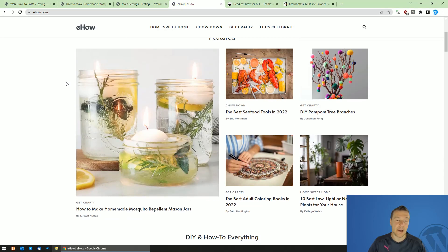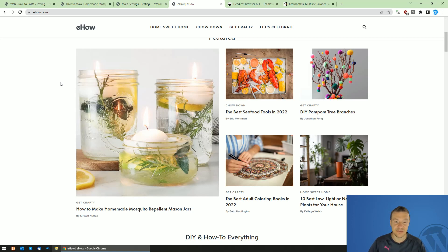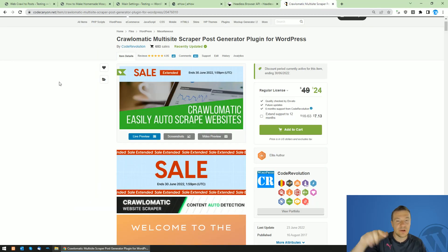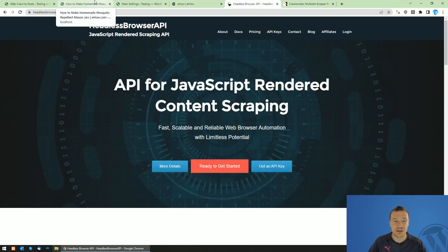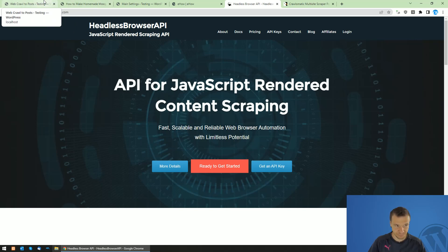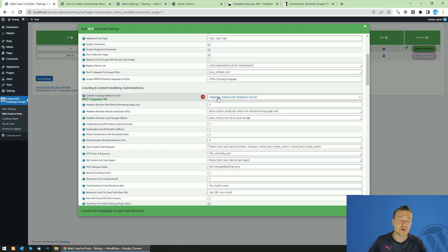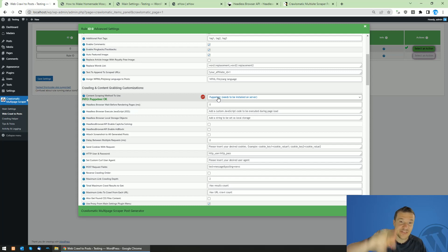This is a cool feature in Crawlomatic which you will not find in any other scraping plugins for WordPress. This is a really unique feature between scraping plugins. I will link Crawlomatic in this video's description, I will link Headless Browser API also in the description, and I will link a tutorial YouTube video on how to install Puppeteer on your own server also in the description. Like, comment, share, subscribe. It is really appreciated. Thank you for watching. Have a nice day. Bye-bye.